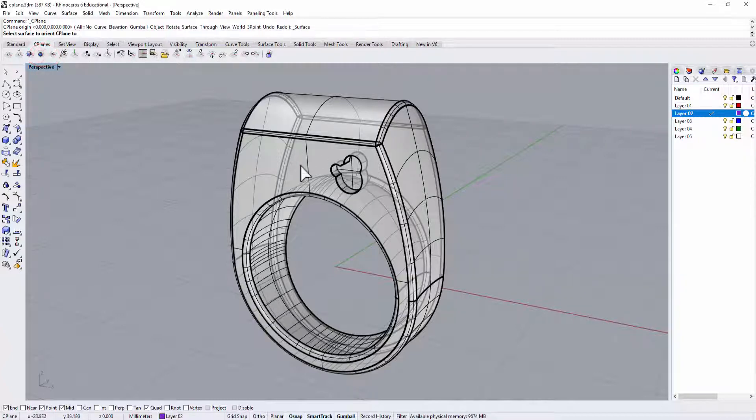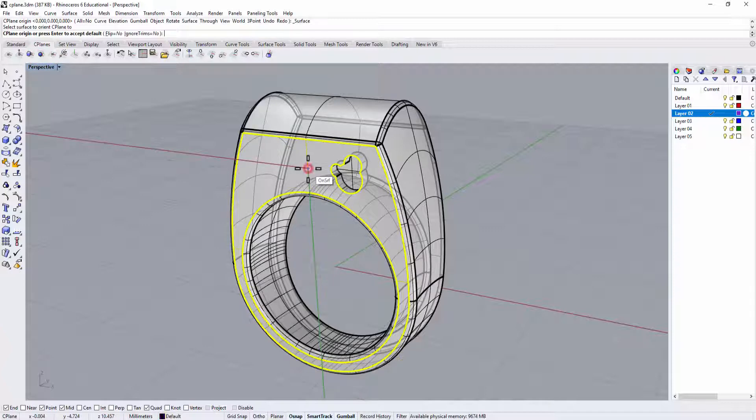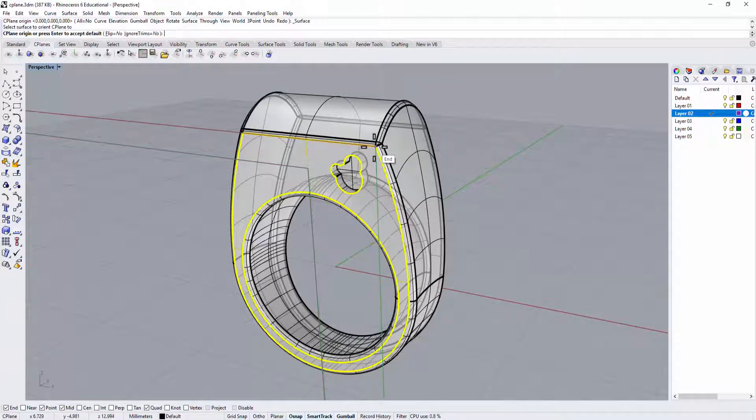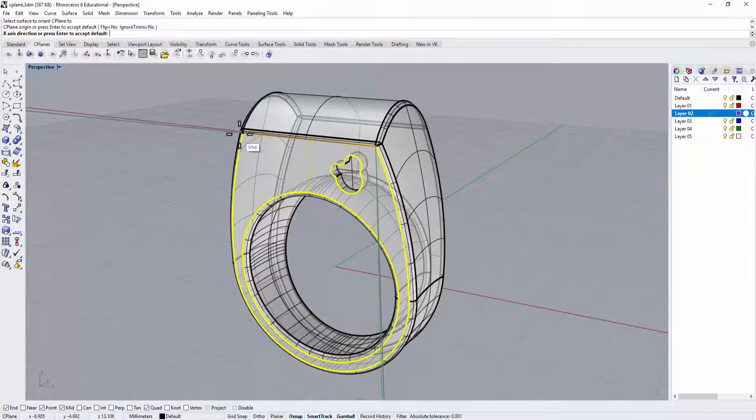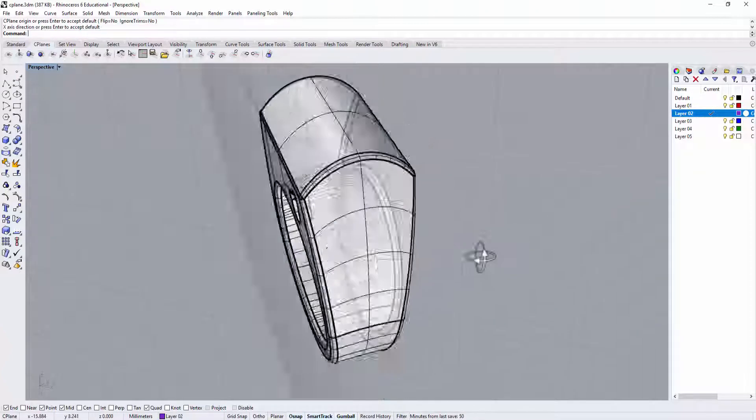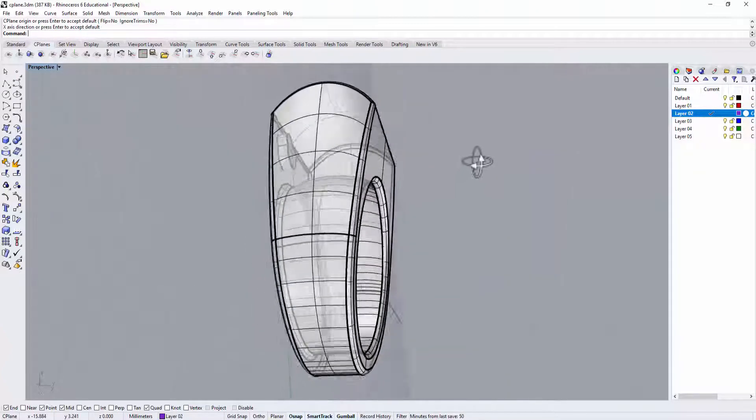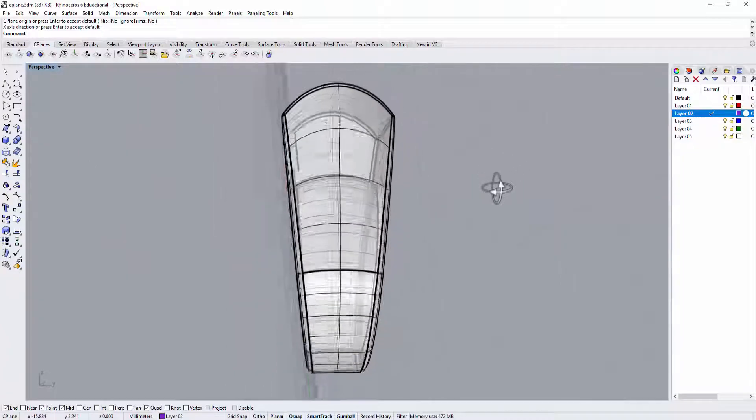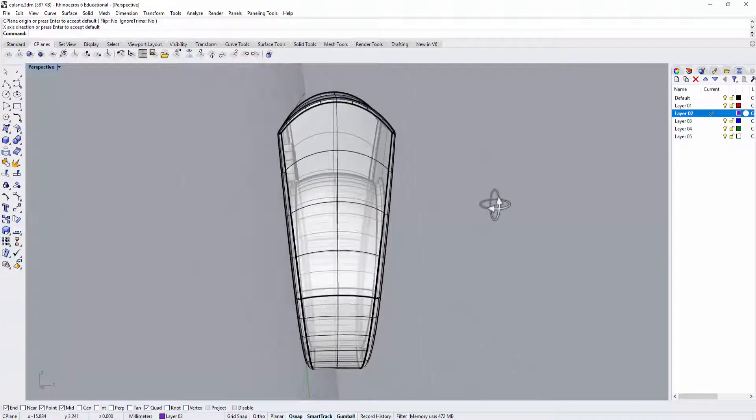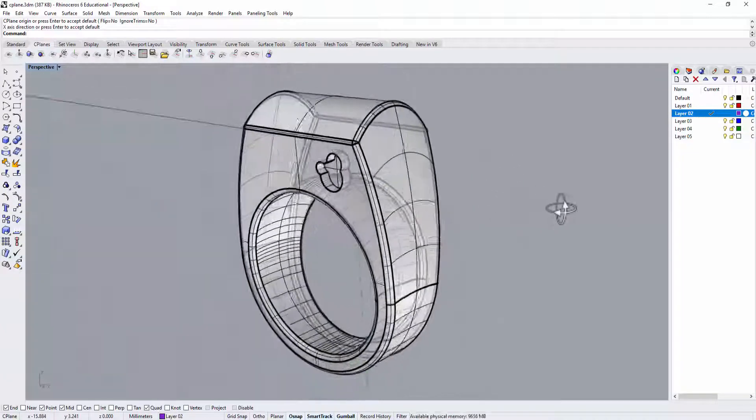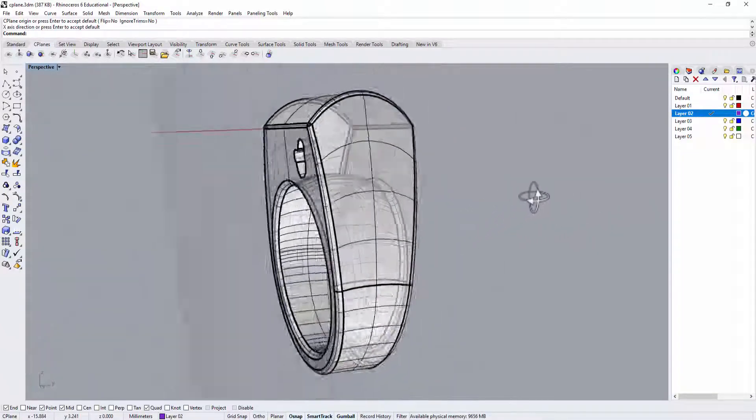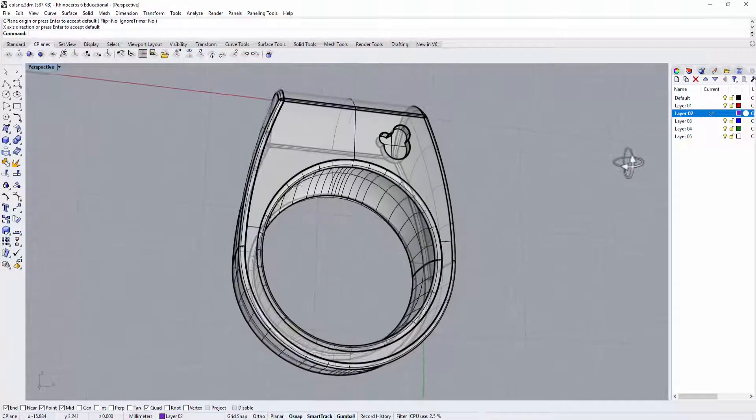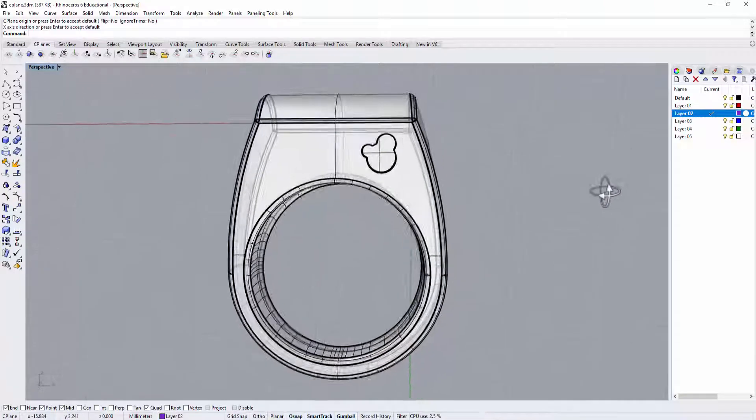So we're going to click on this surface, and it will ask where's the zero point. We're going to click up there, and giving one of the direction for X. So if I kind of rotate it, you'll kind of see now my construction plane is the same with that surface.